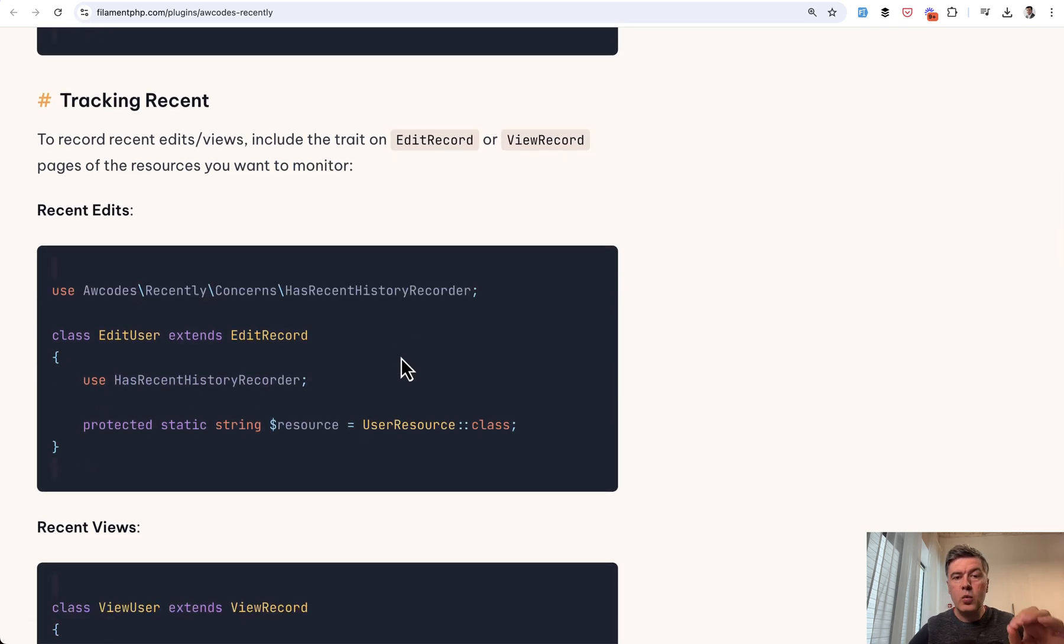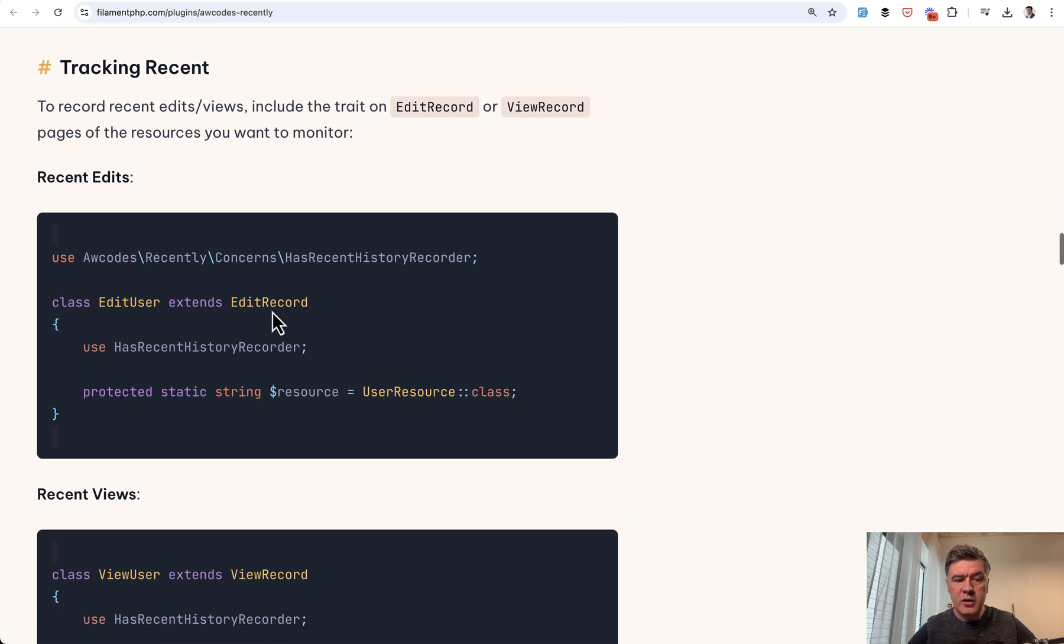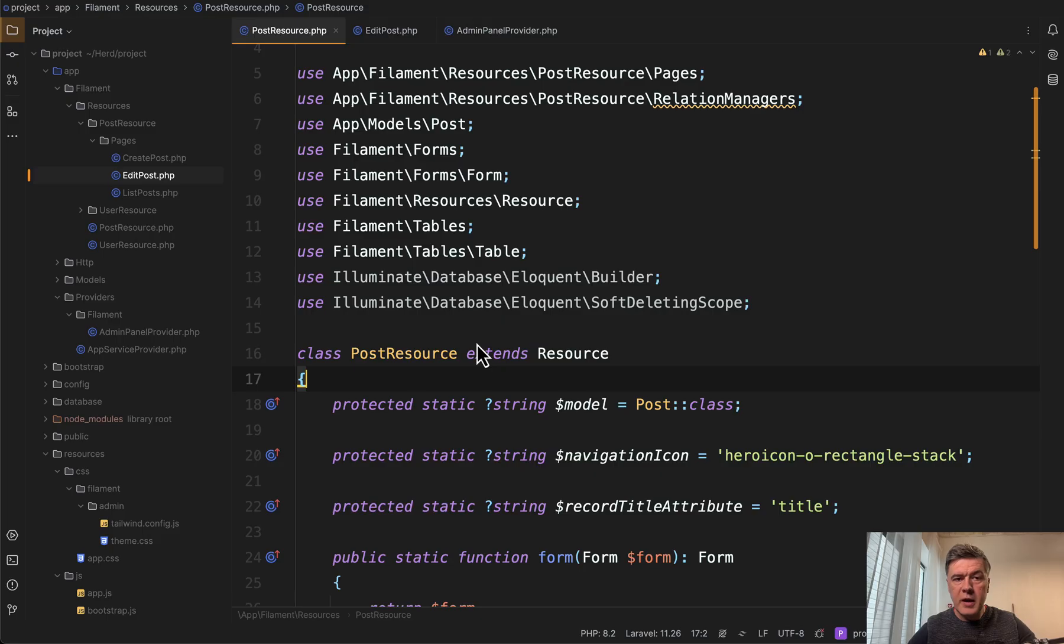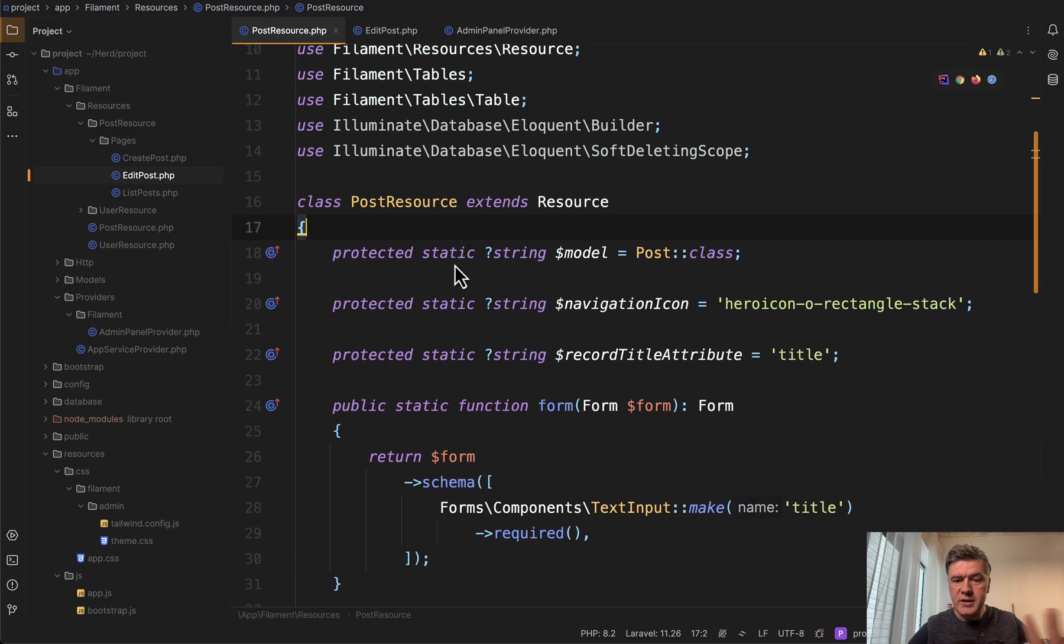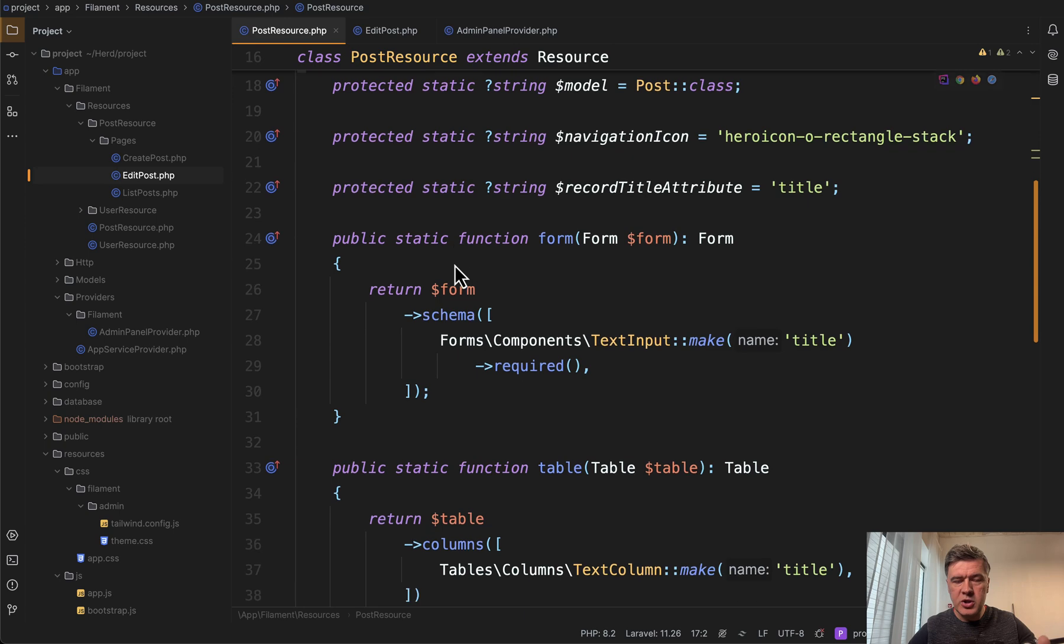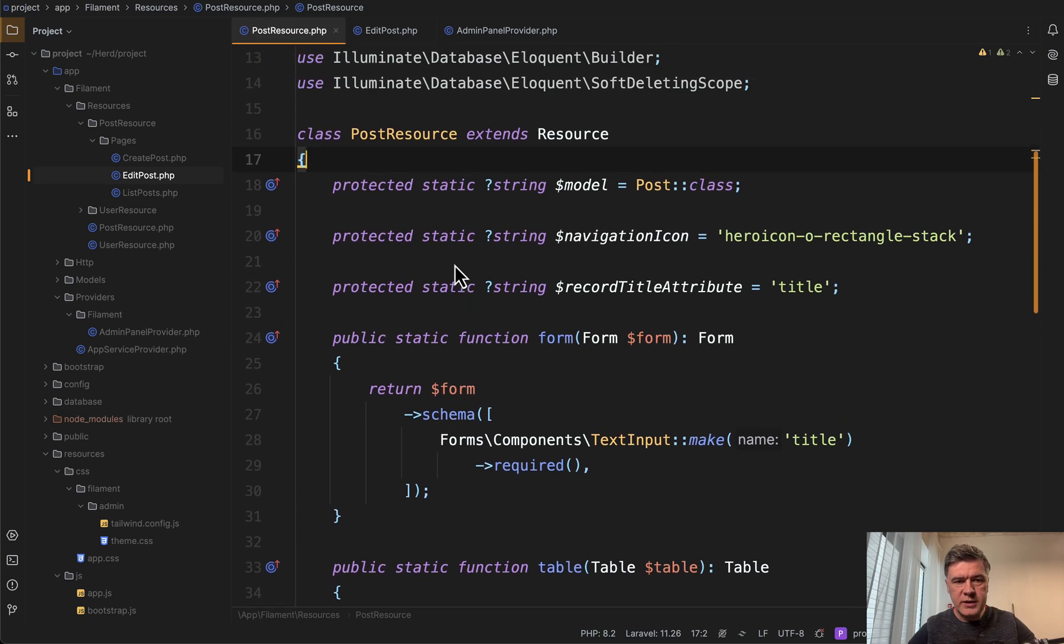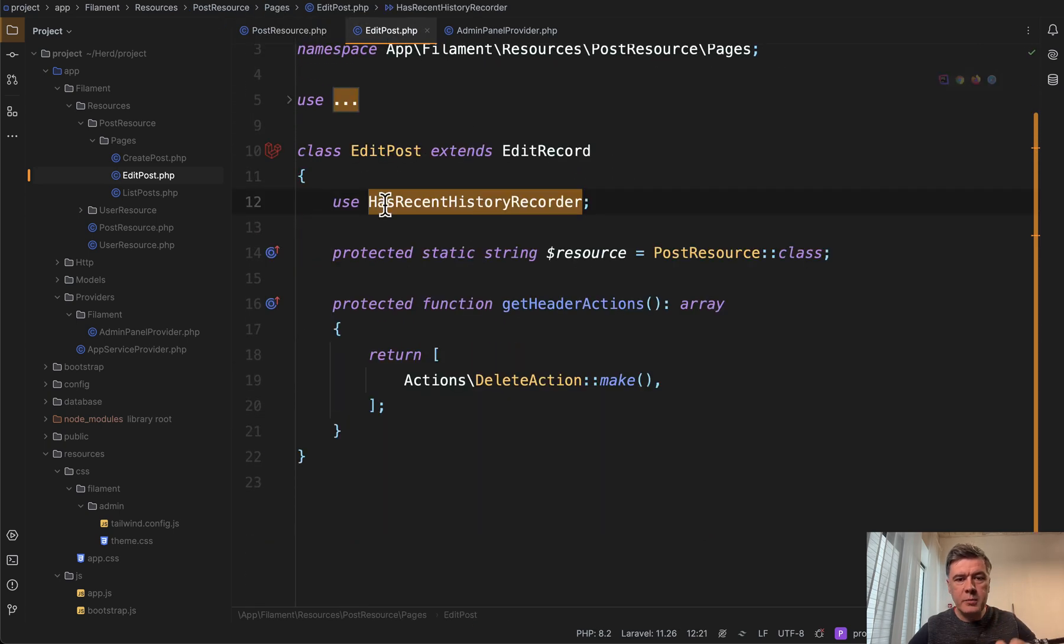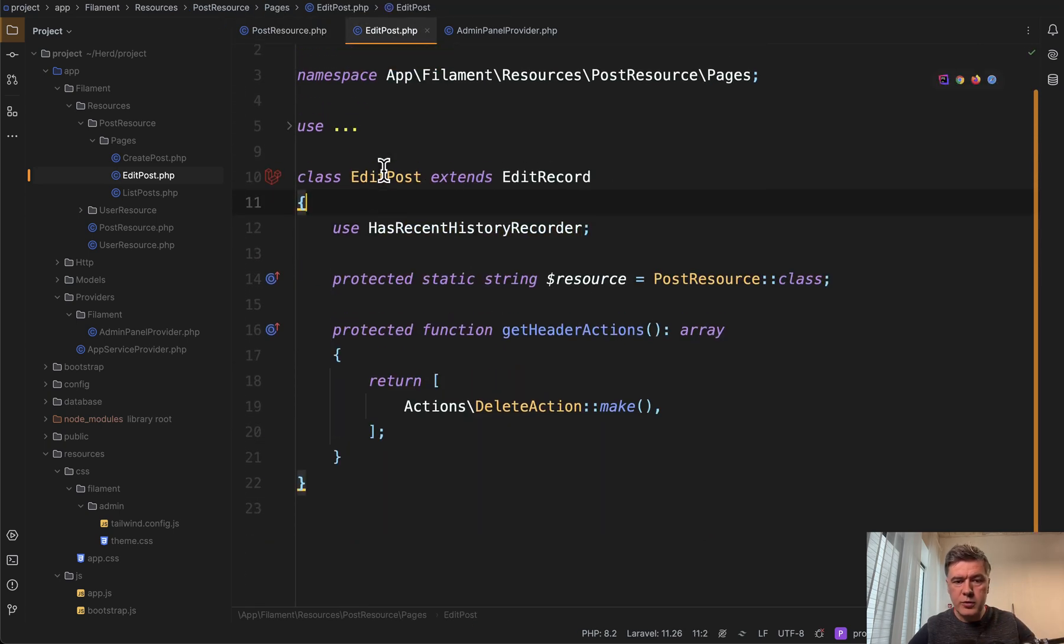And then wherever you want to track something, you need to add the tracker trait in the edit page or view page of a specific record of a specific resource. So in my demo project, post resource doesn't change much, although one detail is important and I will get to that in a minute. But the main thing is in the edit post.